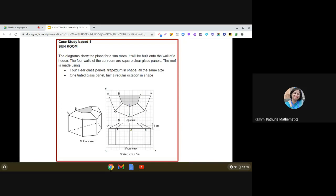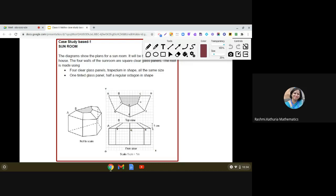Hello dear students, today I am going to discuss the case study based question. This is a case study based on the sun room design. The diagrams show the plans for a sun room to be built onto the wall of a house. The four walls of the sun room are square clear glass panels. The roof is made using four clear glass panels trapezium in shape, all of the same size, and one tinted glass panel half a regular octagon in shape.